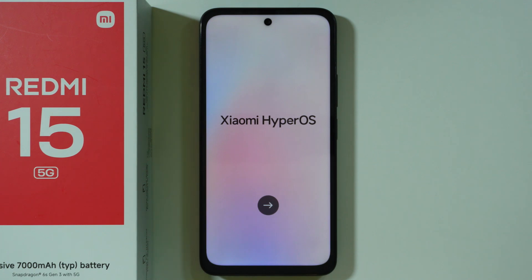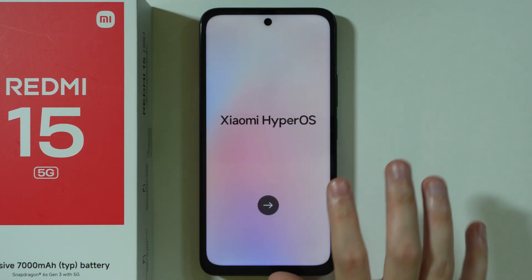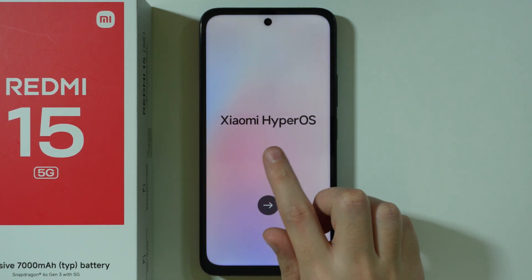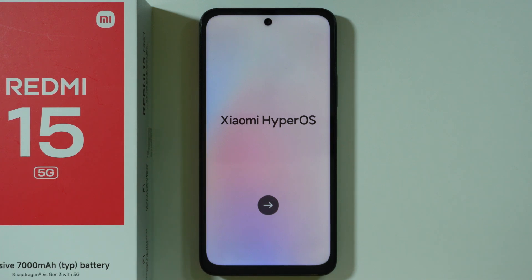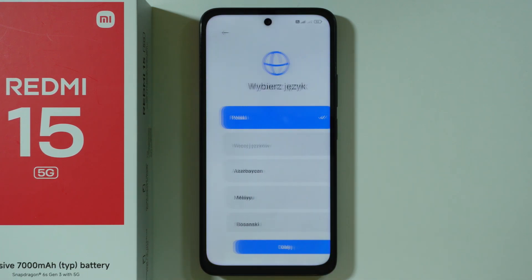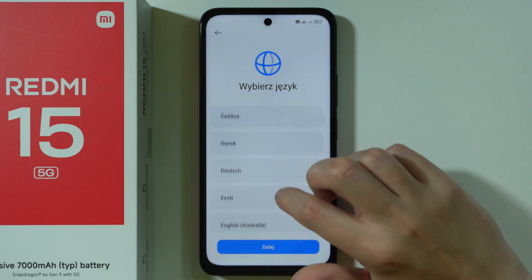Let me show you how to go through the initial setup on the Redmi 15. Once you turn on your device for the first time, after a short while, you should see this Xiaomi HyperOS text with the arrow. We're going to tap on this arrow in order to start setting up our device.